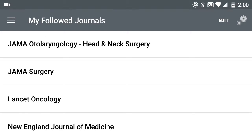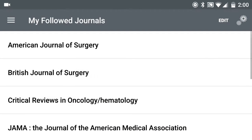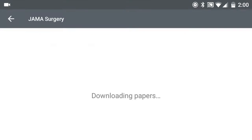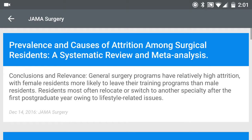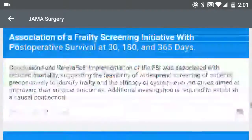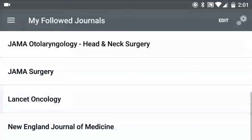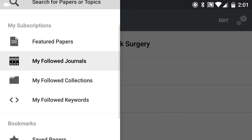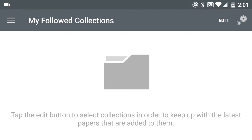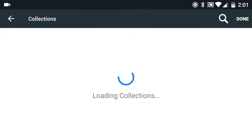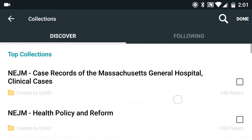It'll give you a little red square with an indicator of how many new articles. These don't show any new articles right now, but you just click on them and it basically gives you all the articles for that journal. If you click on My Followed Collections, I don't really have anything here, but if you click Edit, there are collections created by QXMD as well as collections that other people publish on Read by QXMD.